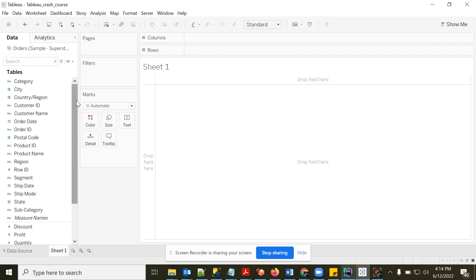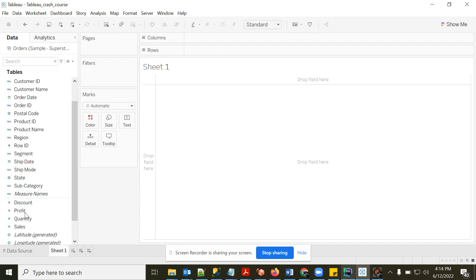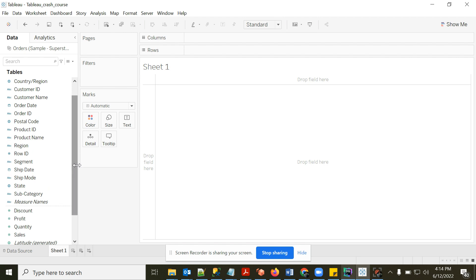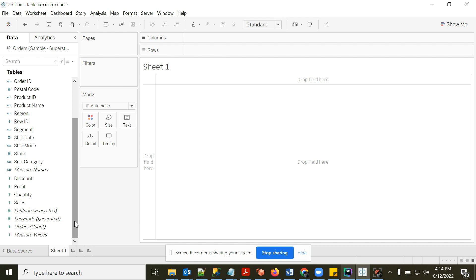On the left-hand side you'll see all the columns, divided into two parts: Dimensions and Measures. Dimensions are attributes like Order Date, Product ID, Customer Name, and Customer ID. Measures are numeric values like Profit, Sales, Discount, and Quantity — the transaction values.